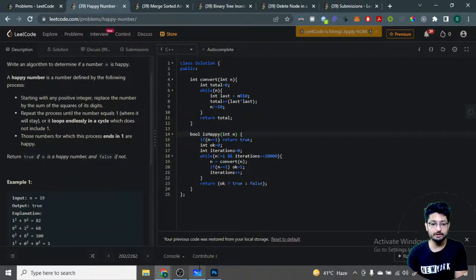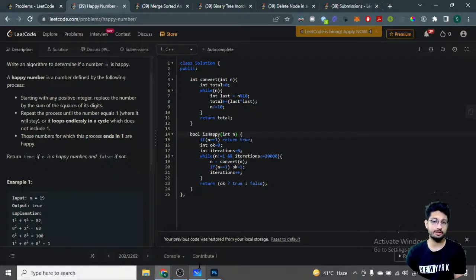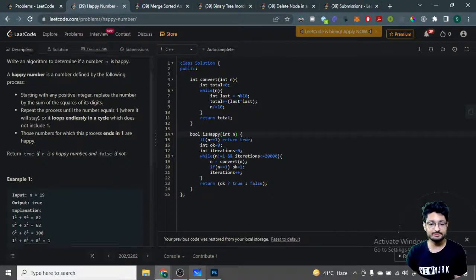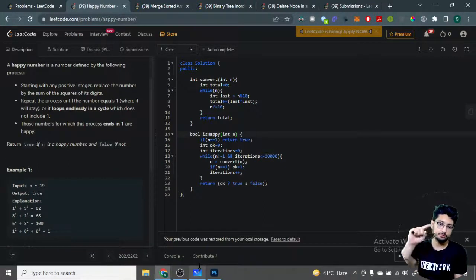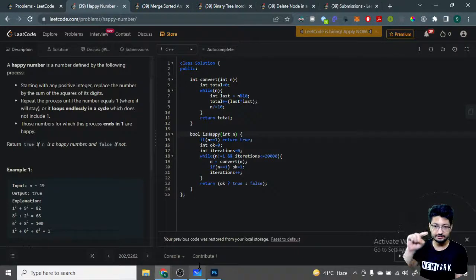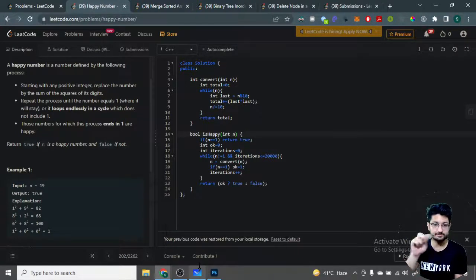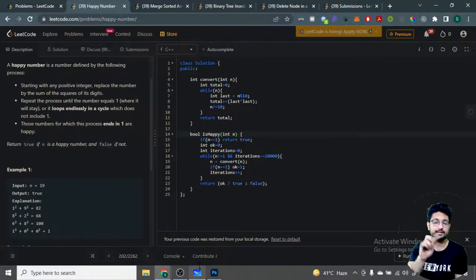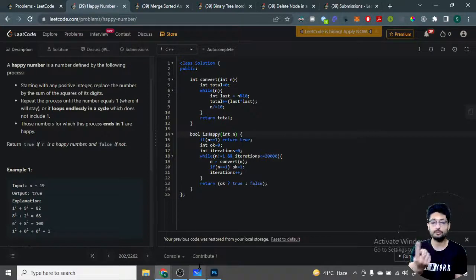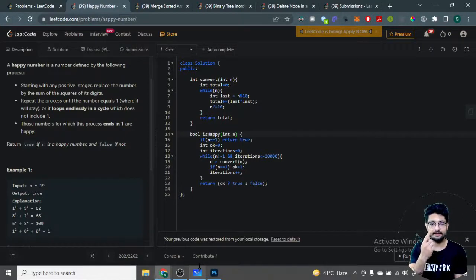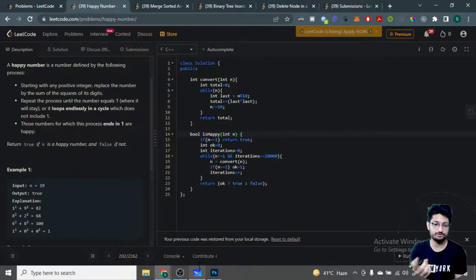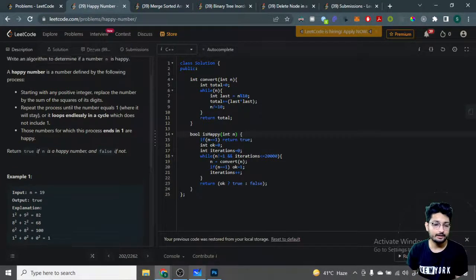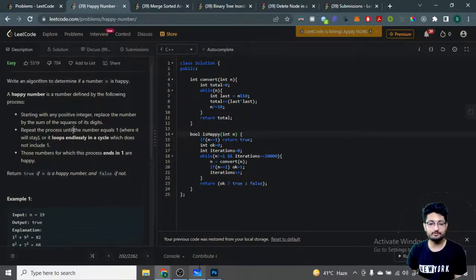If you've seen this number already, it means you've gone through a particular path and come back to the same number, so it's a loop. You will not eventually reach one, so that's not a happy number. That's one way you can do it.